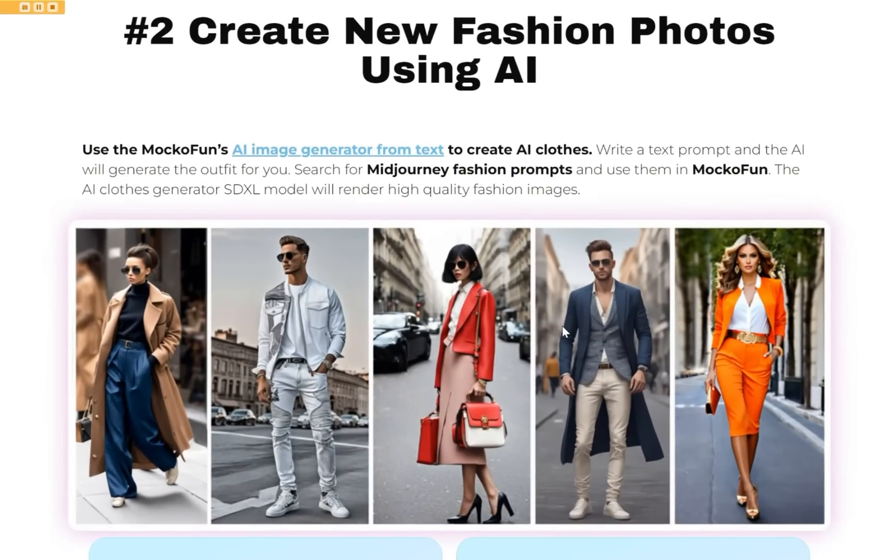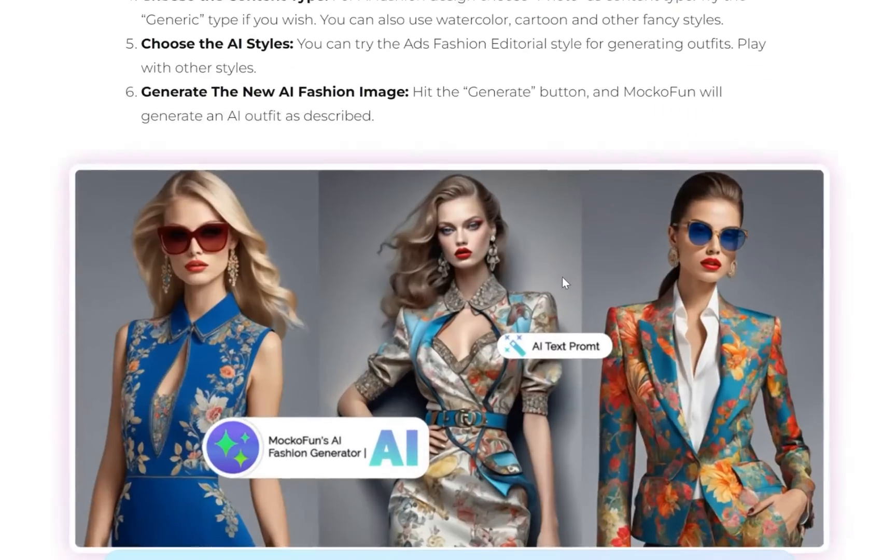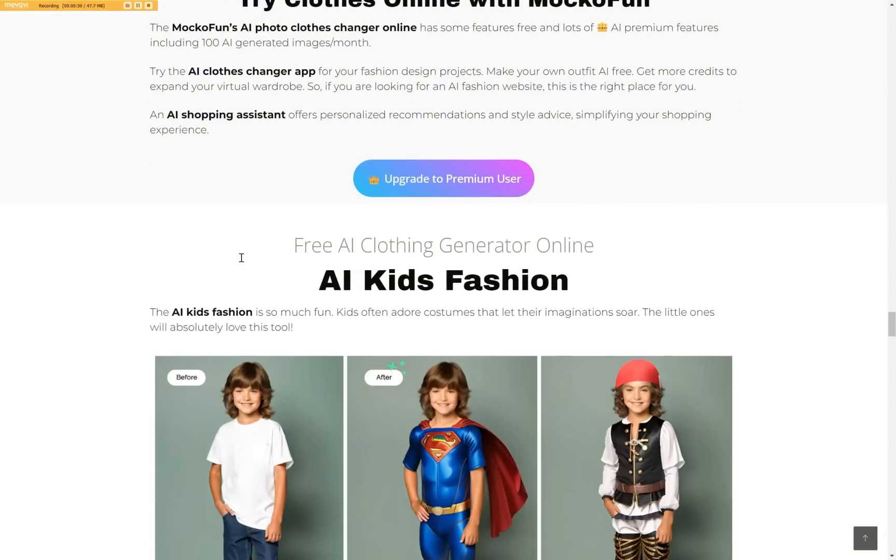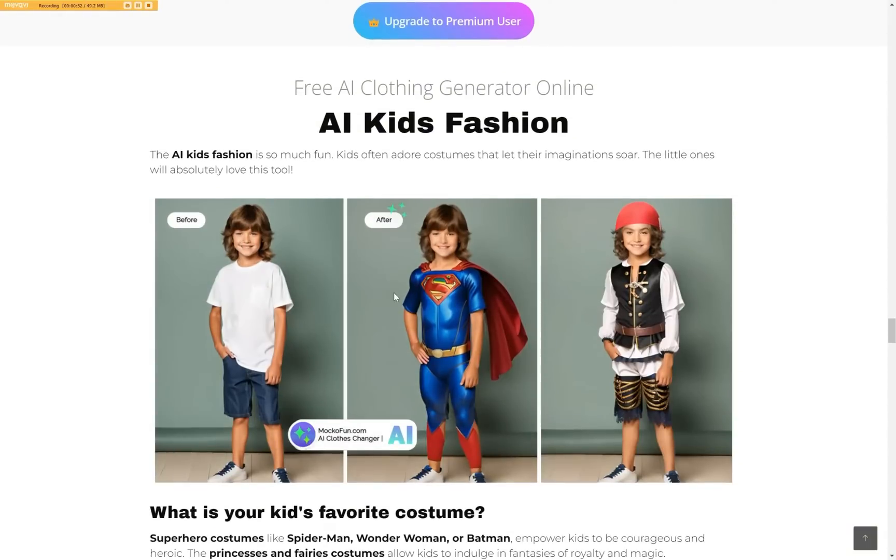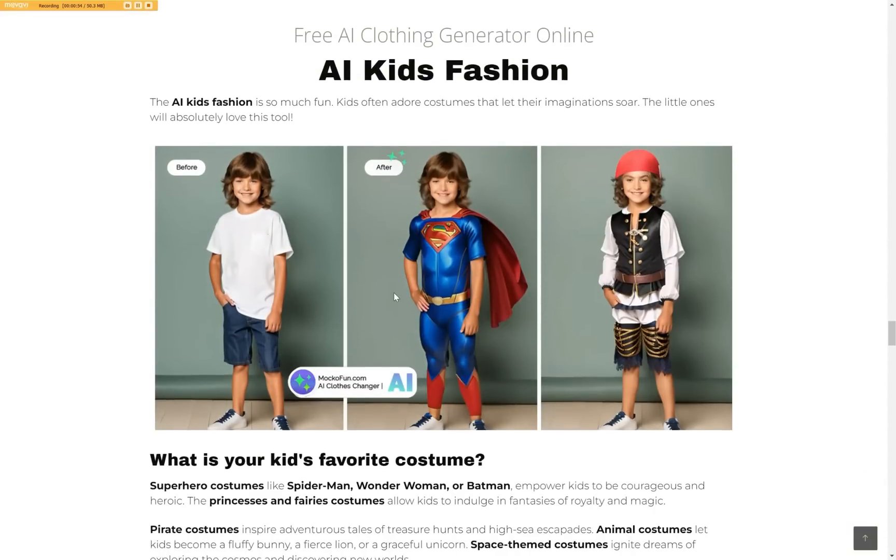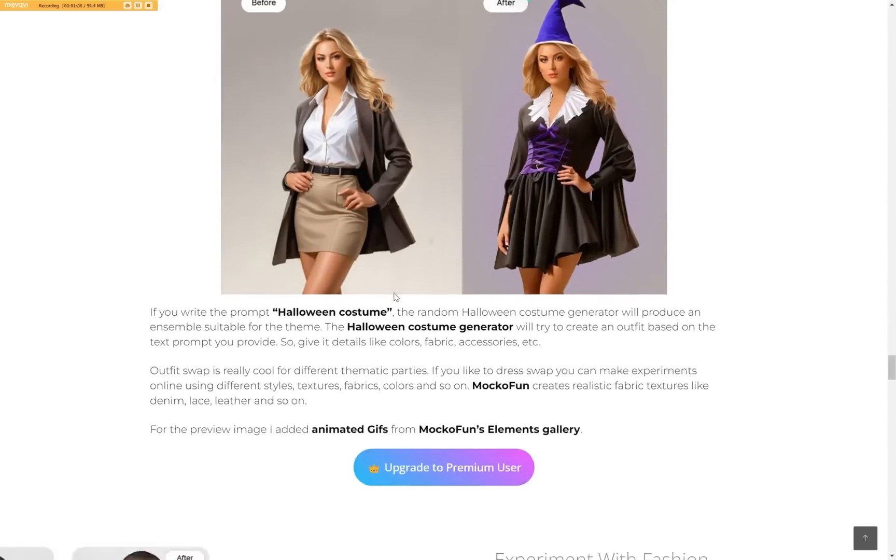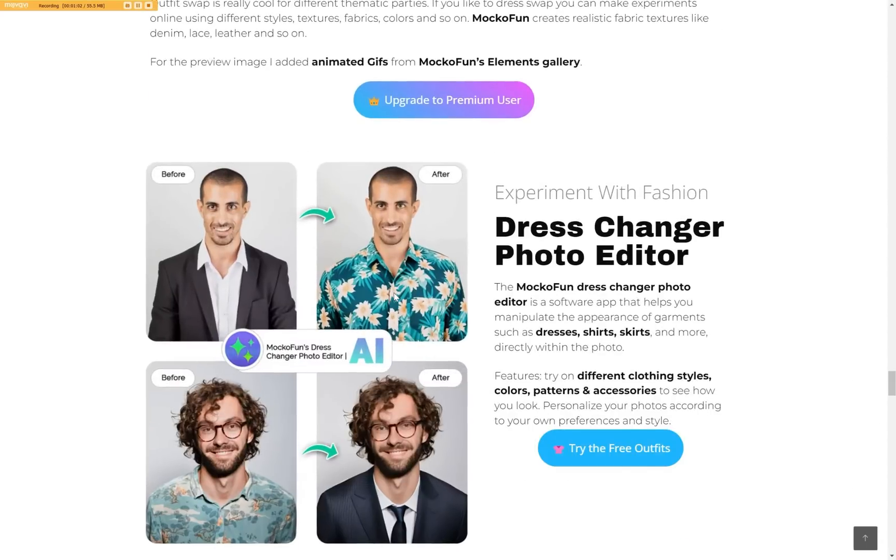In the description below, you will find a link to the full guide on how to change clothes with AI. But as you will see, the app makes it very easy to quickly get some awesome results.